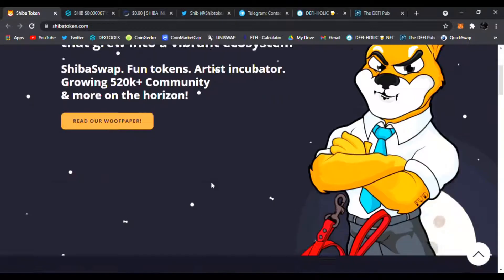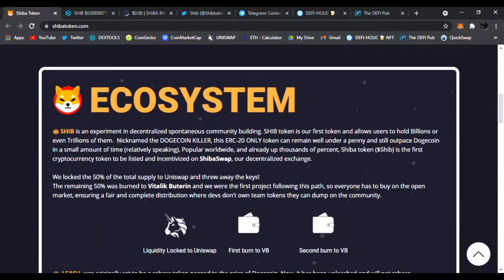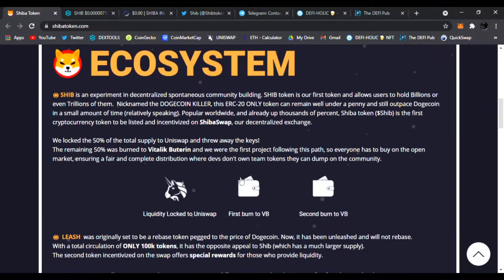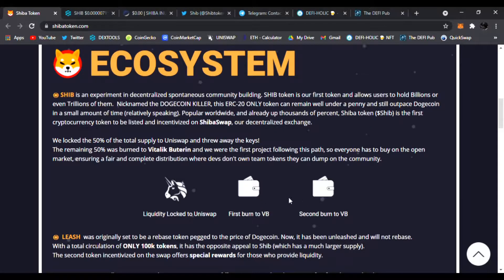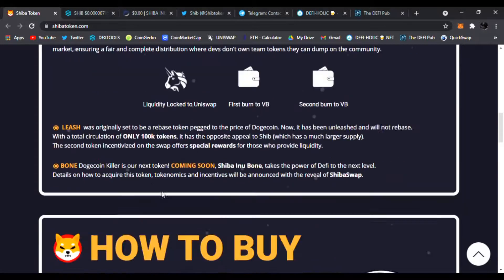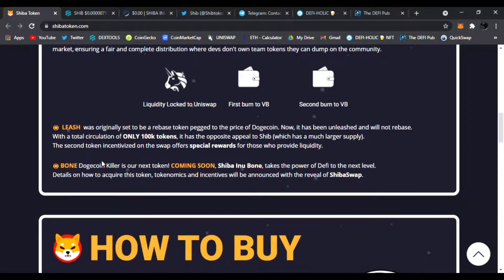It has over 520,000 community members and more on the horizon. Here is the ecosystem. The liquidity has been locked on Uniswap. The first burn was Vitalik Buterin, and of course we know what he did. Second burn was to Vitalik Buterin. You can see all this on the blockchain.